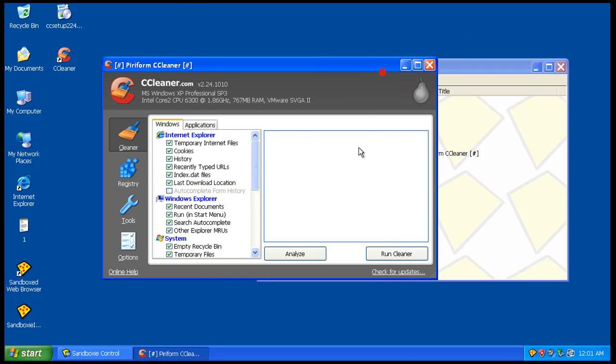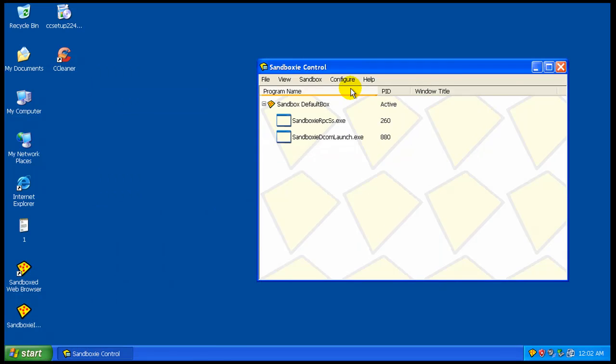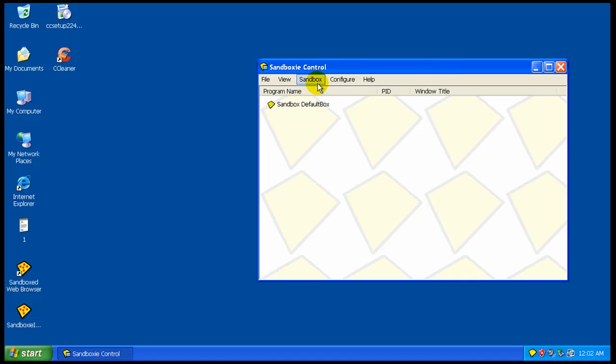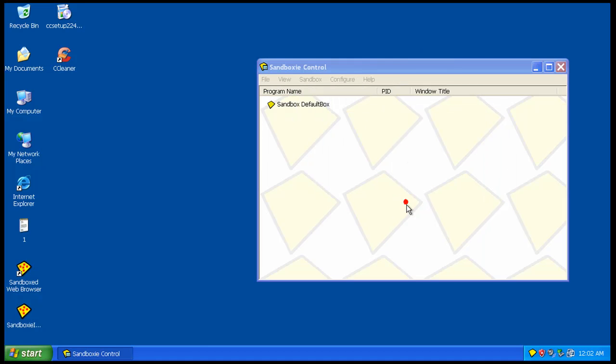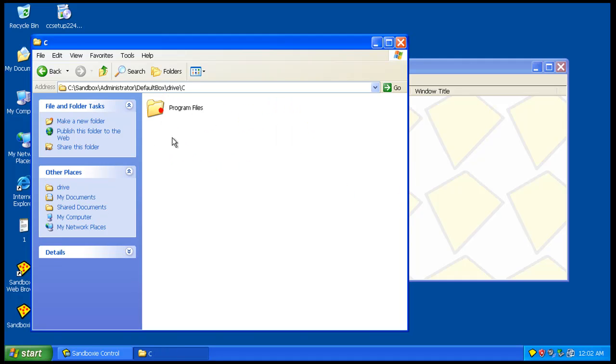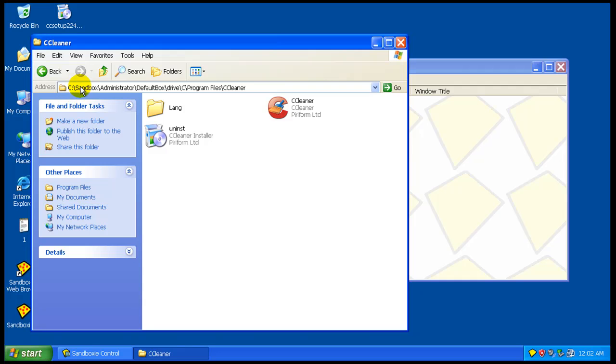Right now it's a normal program. And if we go to our explore contents, you can see that it installed in the sandbox. See? It's right there.